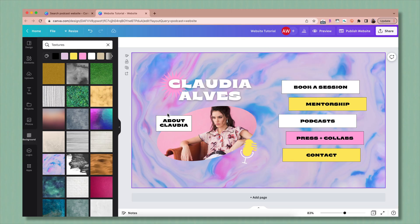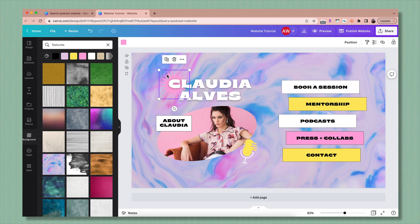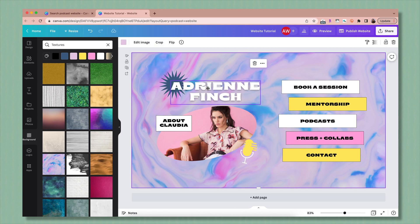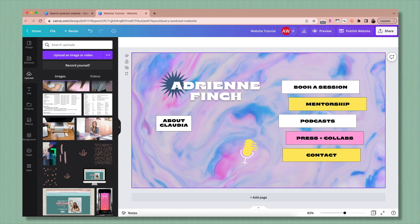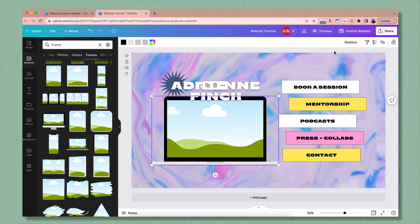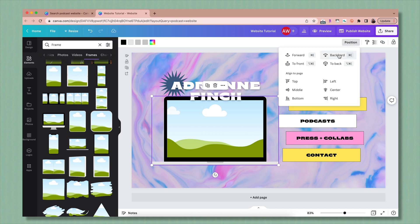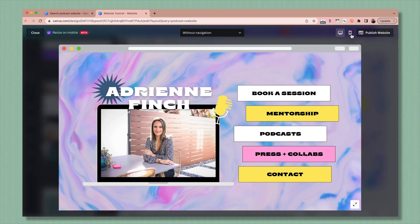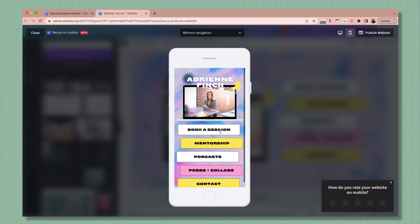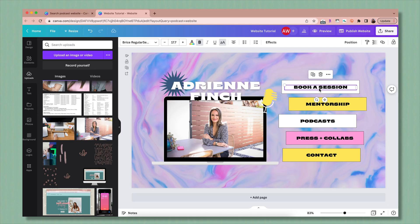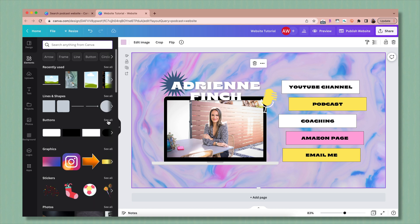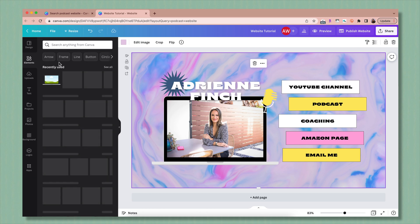Now let's build the actual site. I'm going to make that text blue so it sticks out, change this to my name, switch the frame to a laptop, and add a photo. You can use the position key to bring an element forward or backwards. Remember to periodically check the preview of the mobile site to make sure it still functions and looks good. If you want to add any buttons, go back to elements, click on the buttons tab, or use any of the other shapes and adjust them however you want.